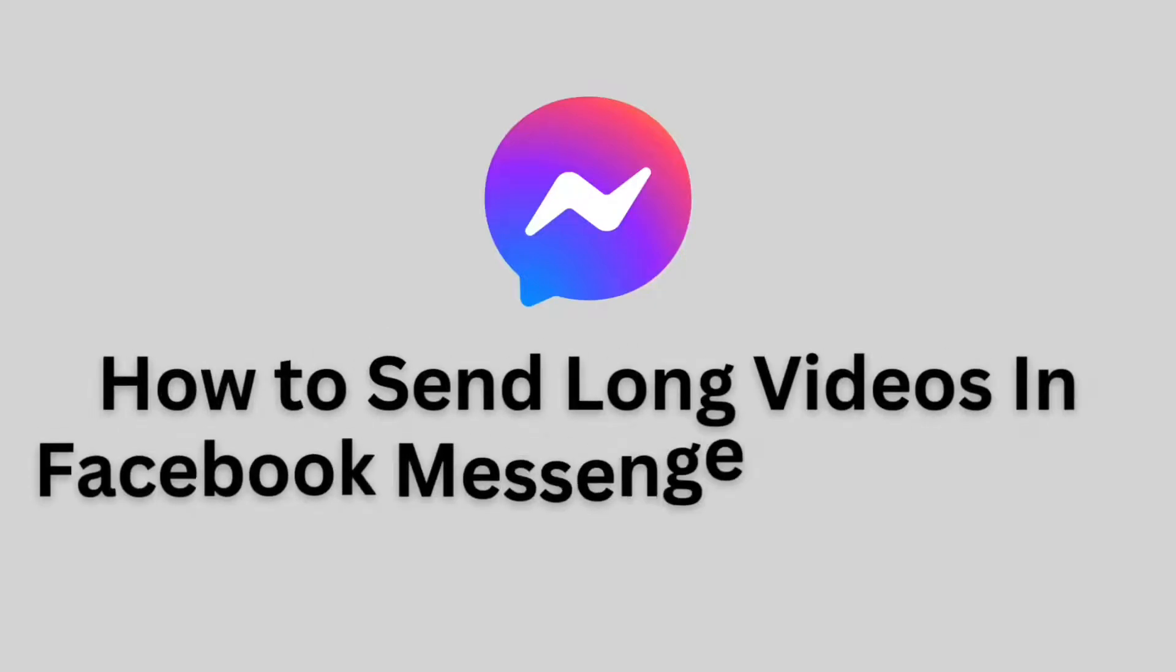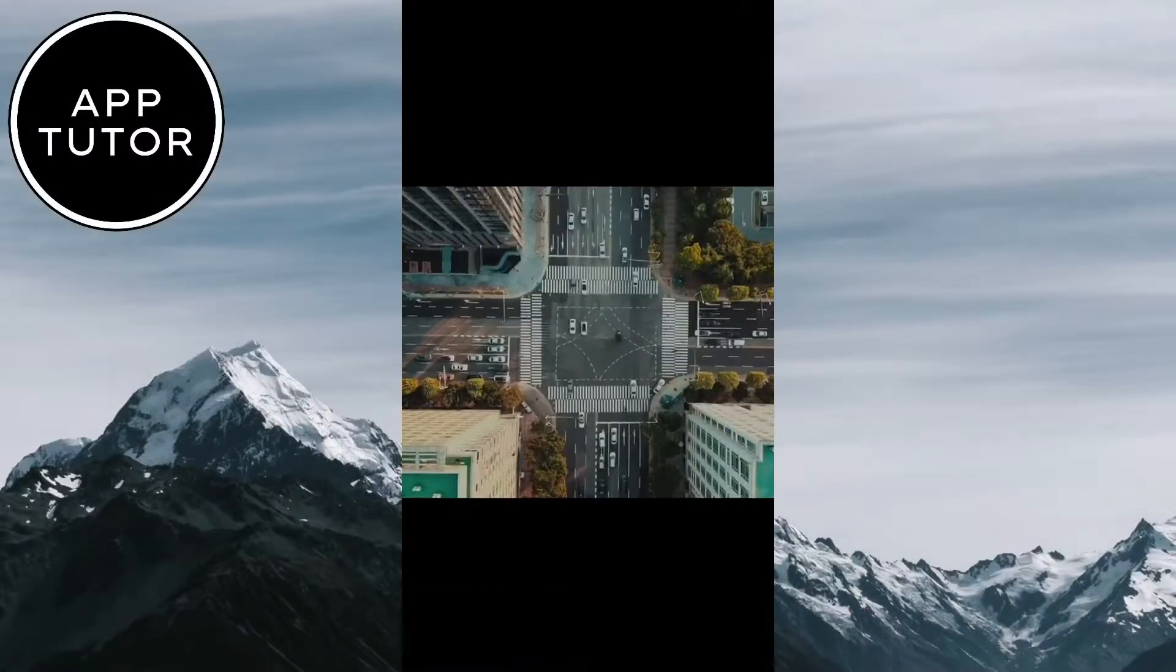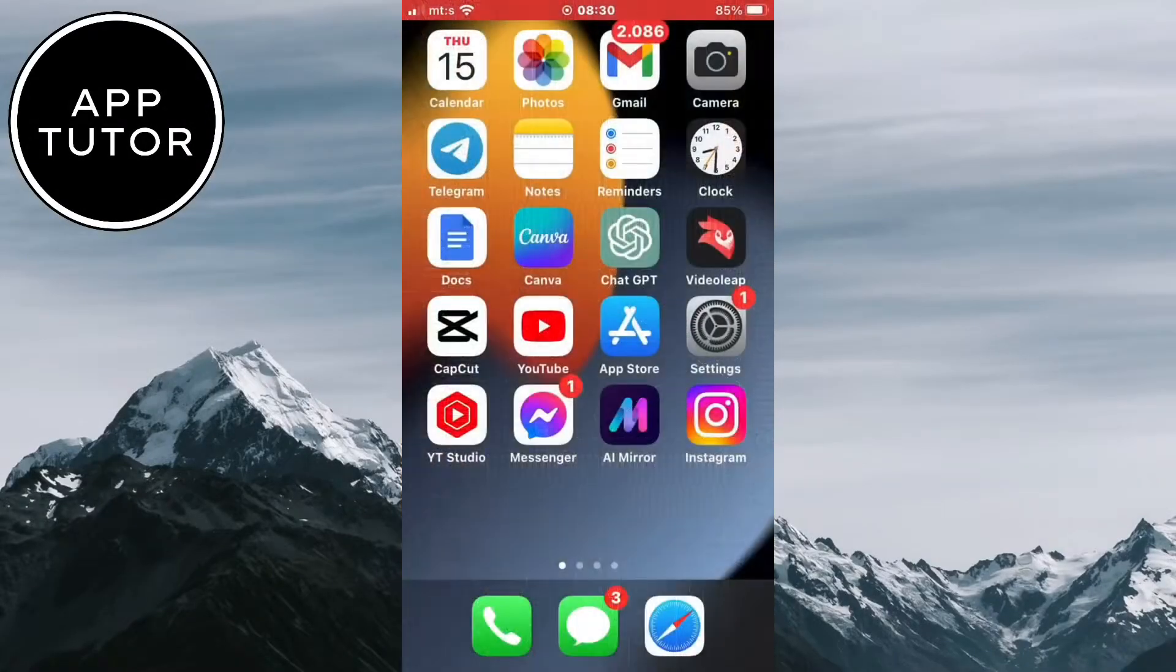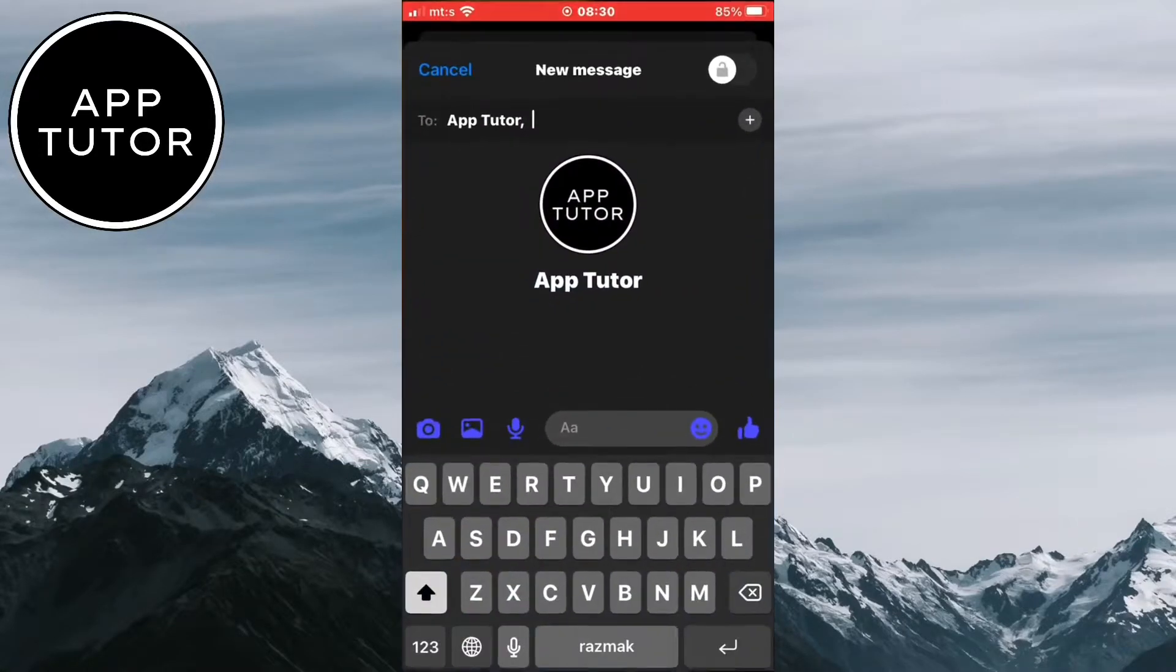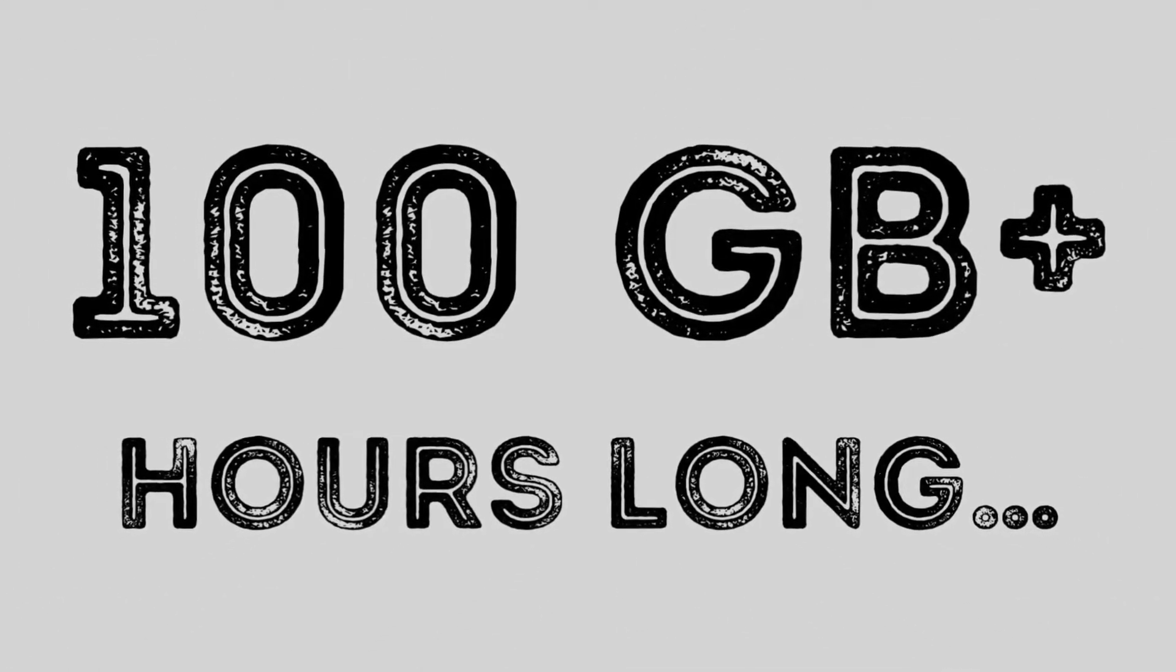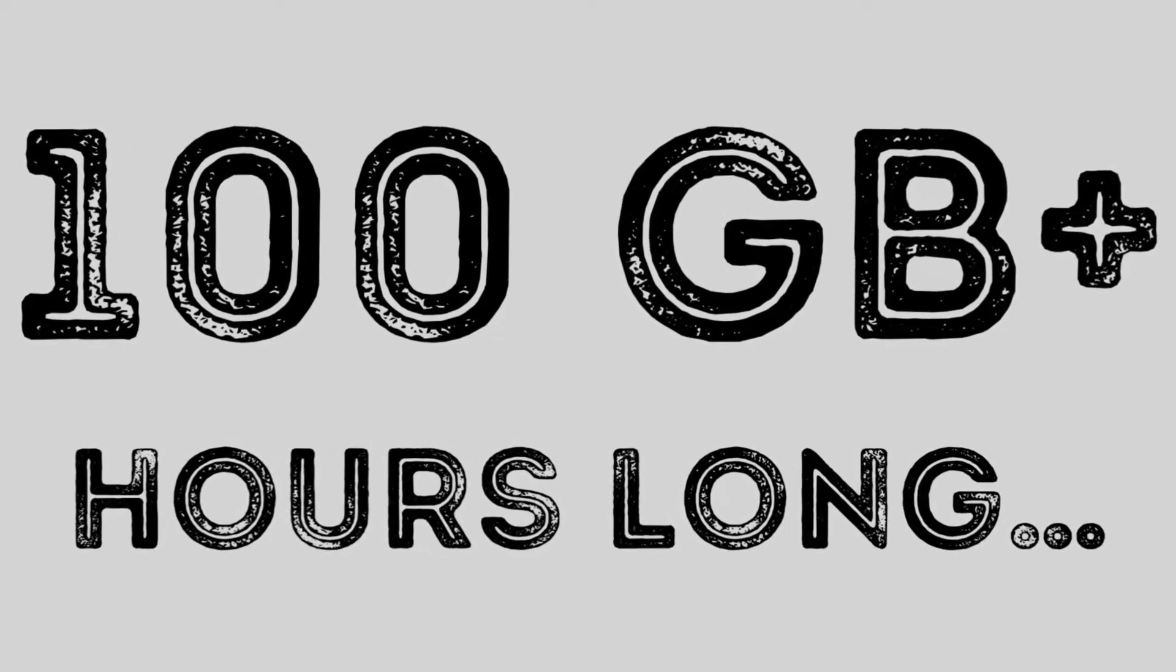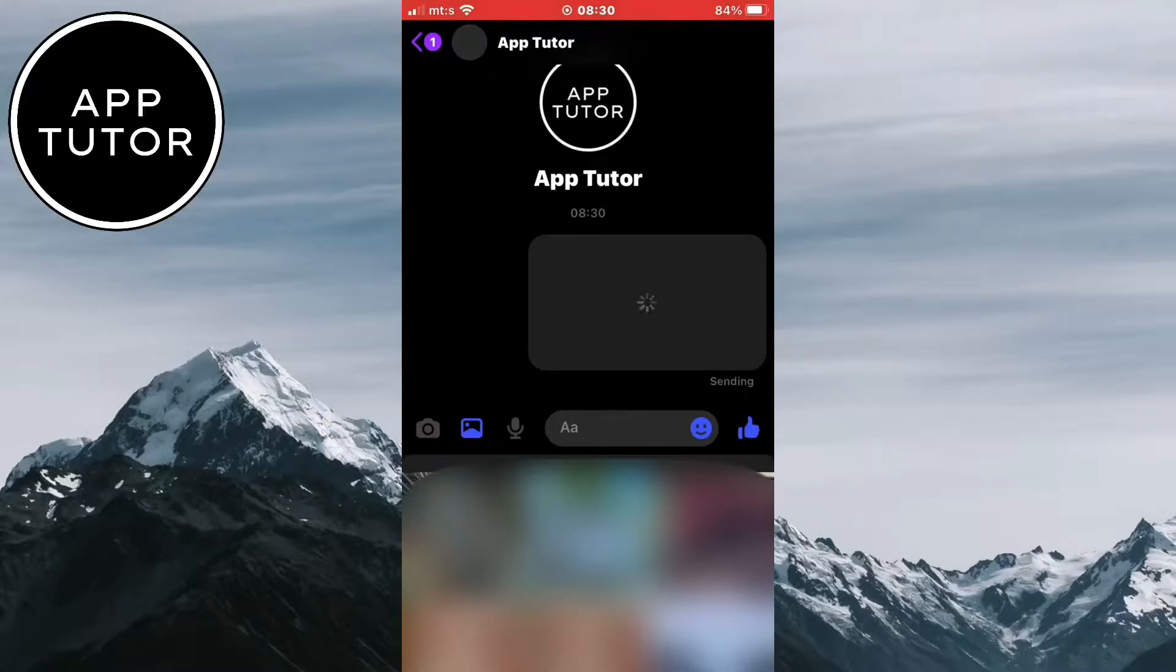Do you want to send large and long videos to your friends and family members using Facebook Messenger? In this video, we'll show you the step-by-step process of sending long videos in Facebook Messenger effortlessly. We'll show you how to send large video files that are up to 100 gigabytes in size, and you can send long videos that are hours long without any restrictions. We will be using a little trick so just follow my steps.